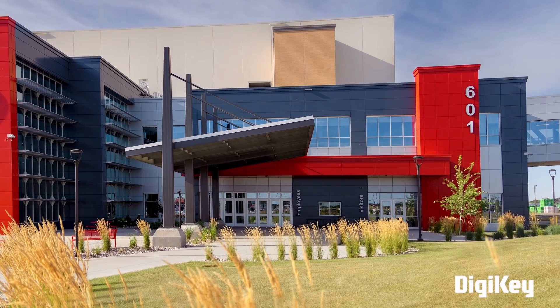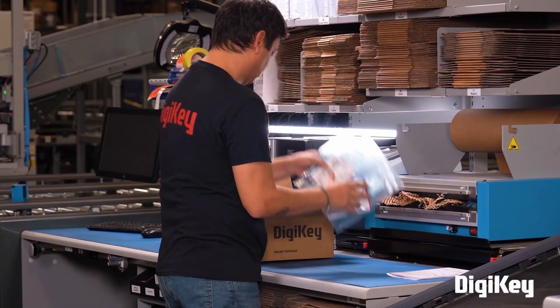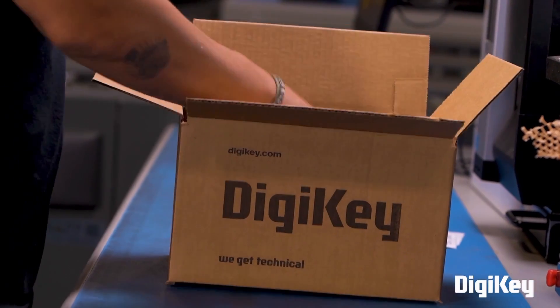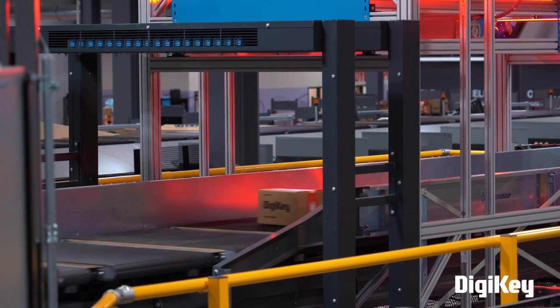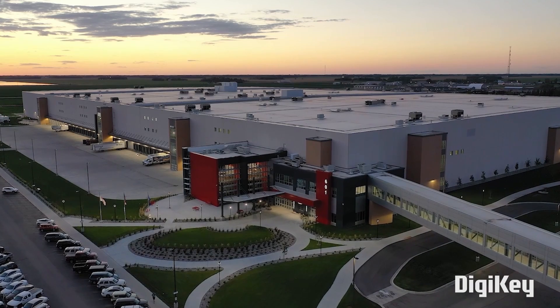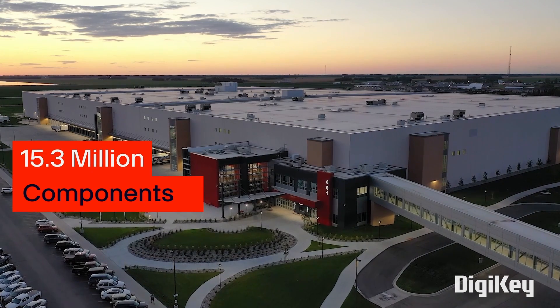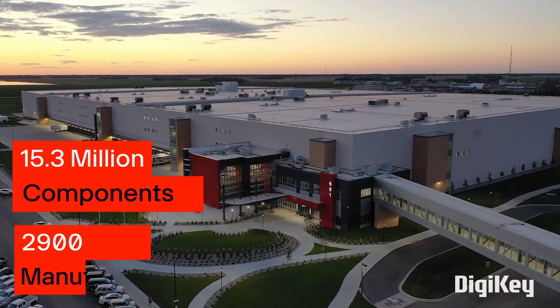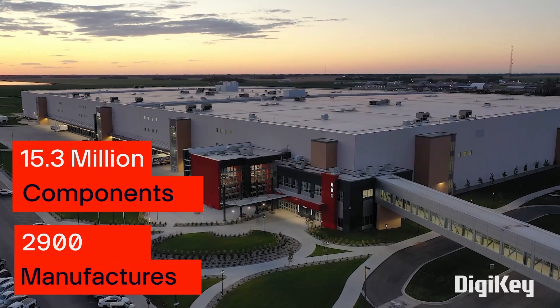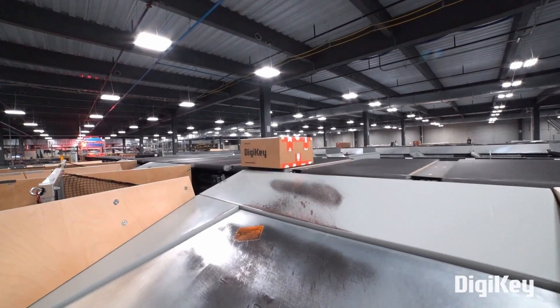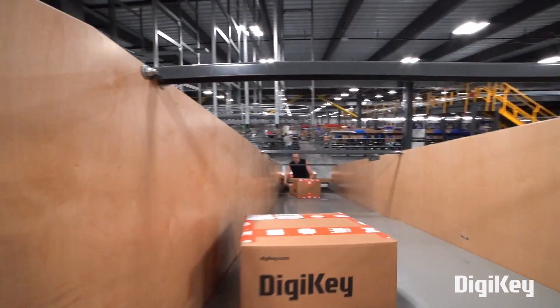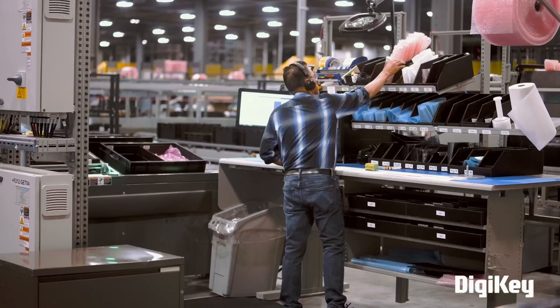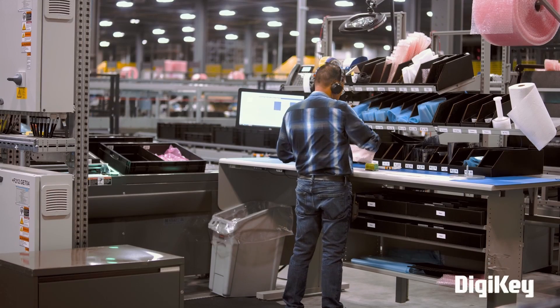DigiKey is a global leader in cutting-edge commerce distribution of electronic components and automation products worldwide. They provide more than 15.3 million components from over 2,900 manufacturers with products in stock available for immediate shipment.